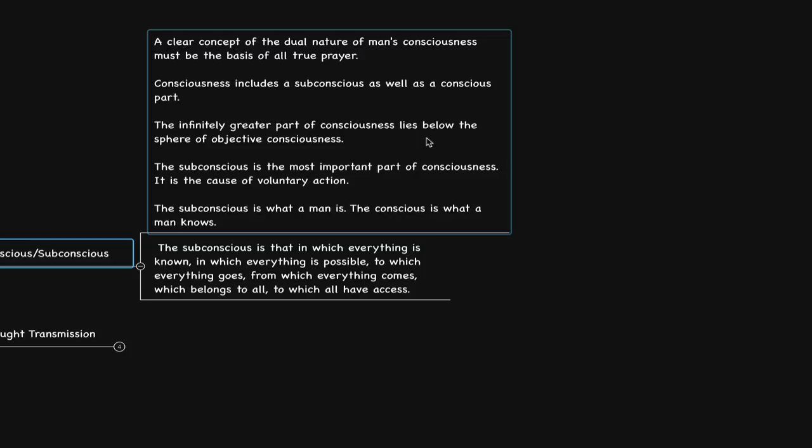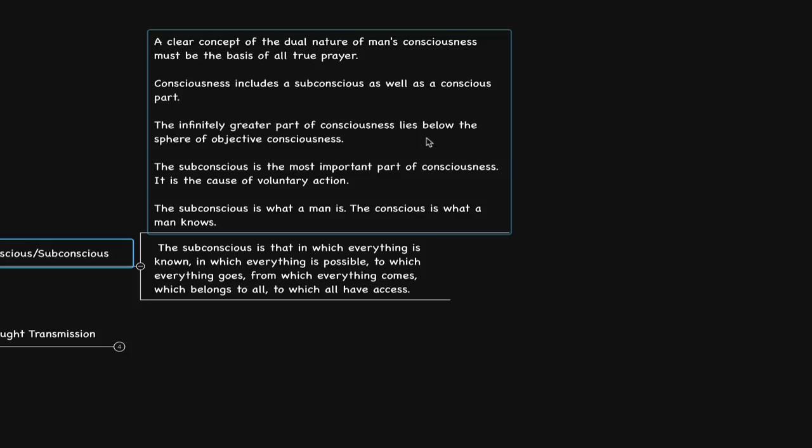The subconscious is the most important part of consciousness, for it is the cause of voluntary action. The subconscious is what man is. The conscious is what man knows. The subconscious is that in which everything is known, in which everything is possible, to which everything goes, from which everything comes, which belongs to all, to which all have access.